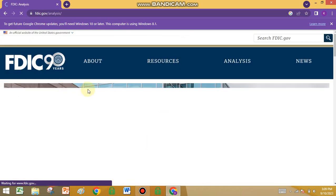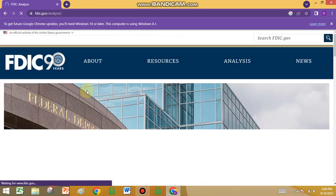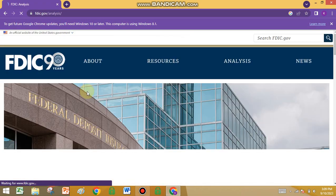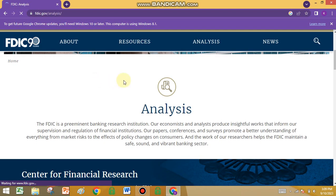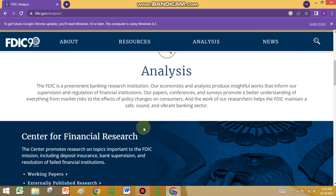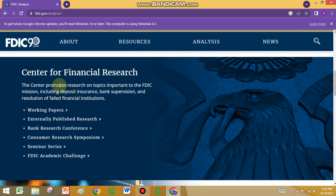You can see all of the reports that FDIC shares about insurance companies. The FDIC is a permanent banking research institution. Their economists and analysts produce insightful work that informs supervision and regulation of financial institutions.